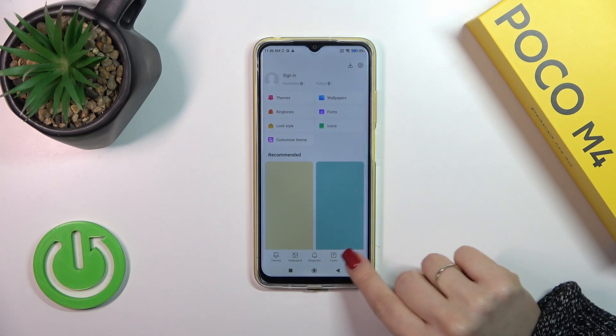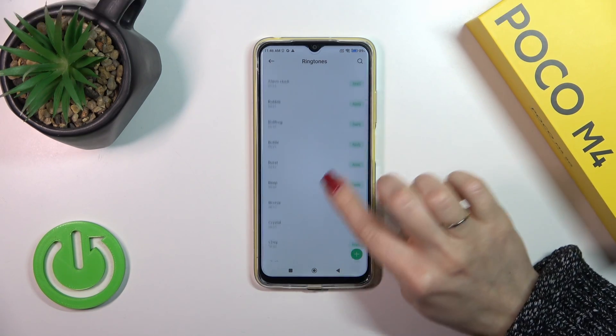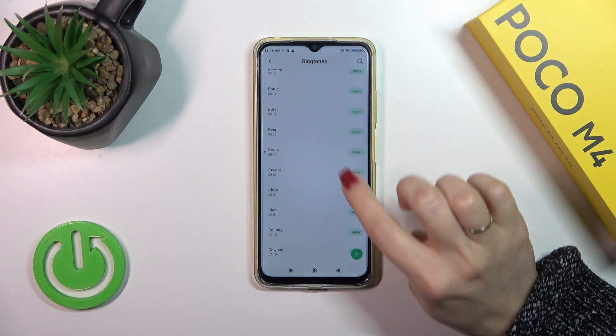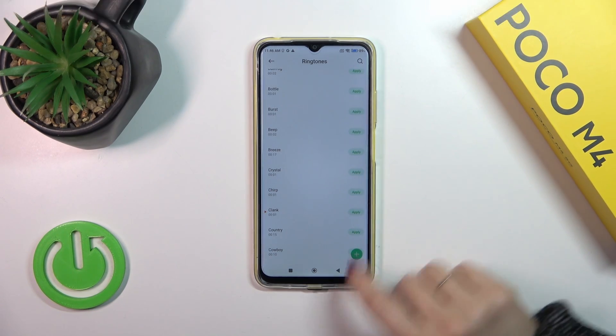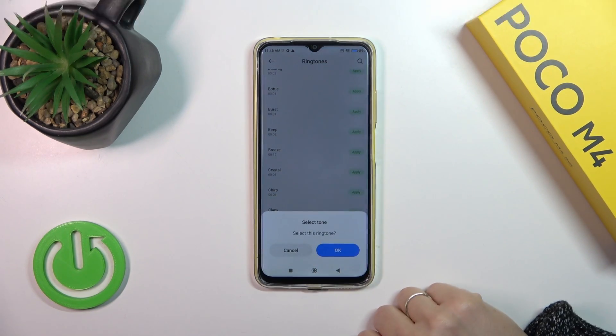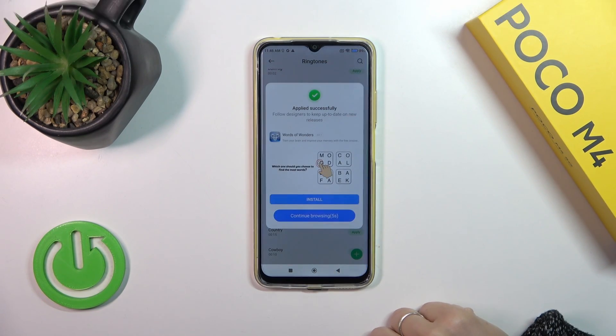Also you could switch ringtones to profile, tap Ringtones and from here you could select one from the available notifications, just tap Apply, then tap OK.